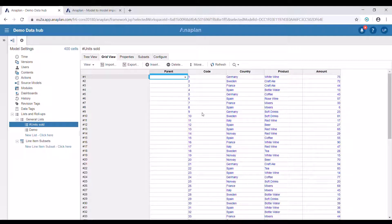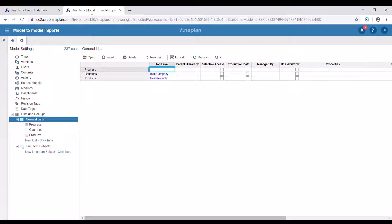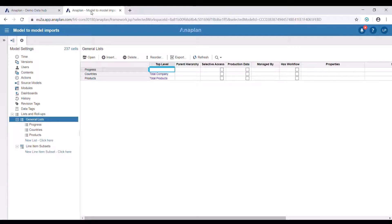In our target model we have two lists: countries and products. We would also like to update them periodically. We could use the numbered list in our data hub to extract the countries and products for which transactions are made. That way we can be sure that we will have the proper dimensions for our data in the target model.